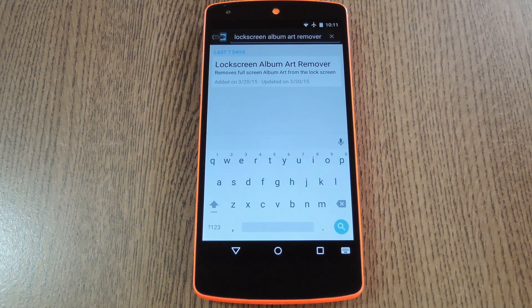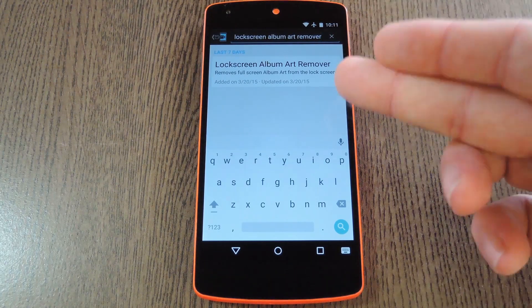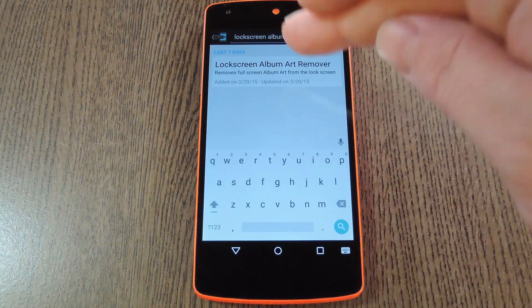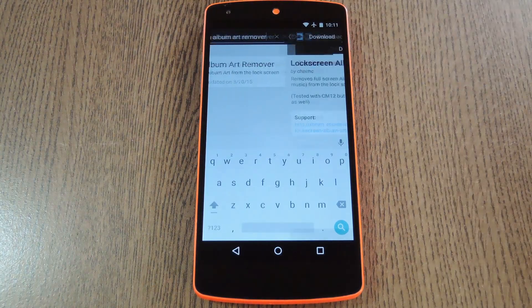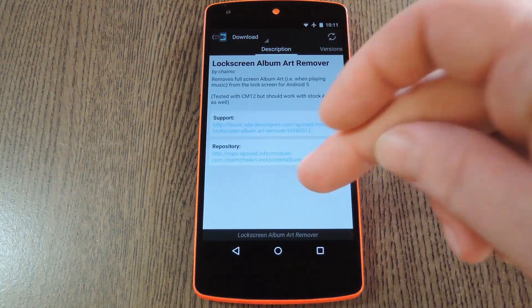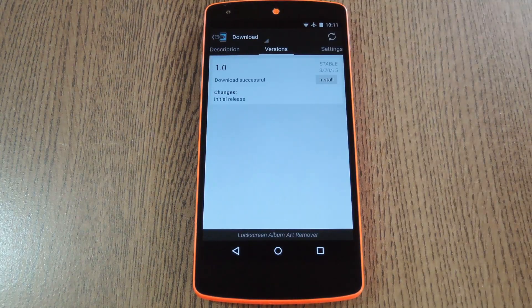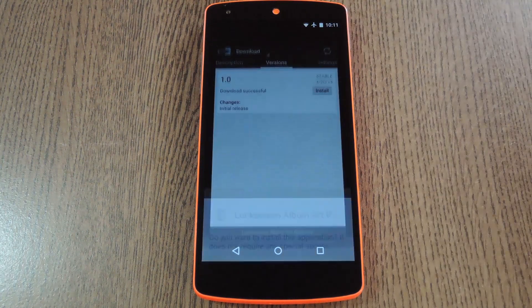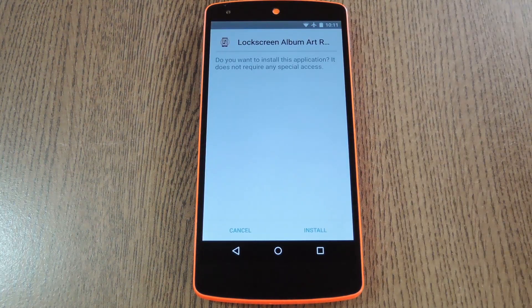To get started, head to the download section of your Xposed installer app and search "lock screen album art remover," then tap the top result. From here, swipe over to the versions tab, then hit the download button next to the most recent entry.